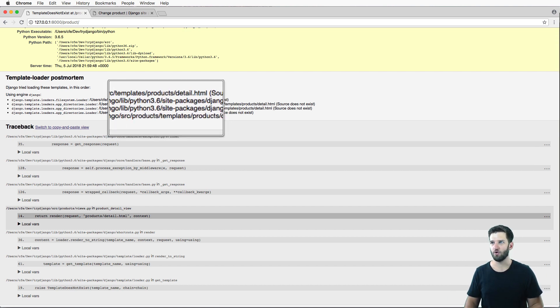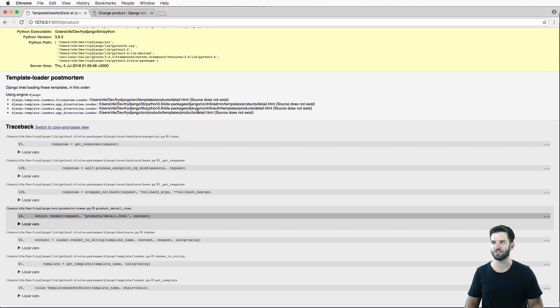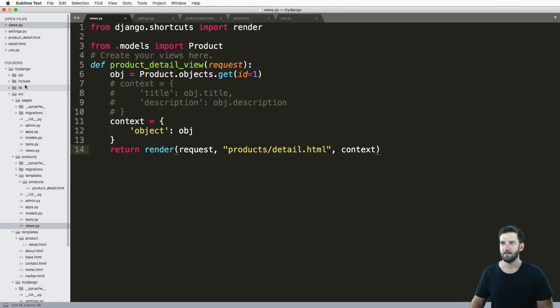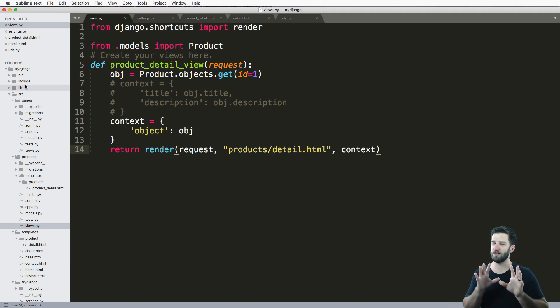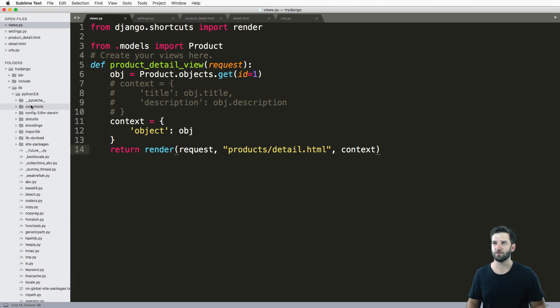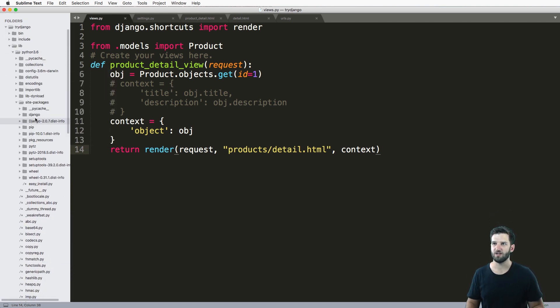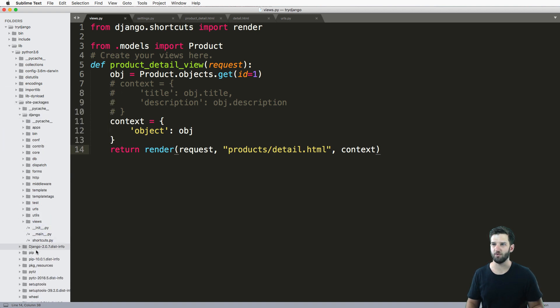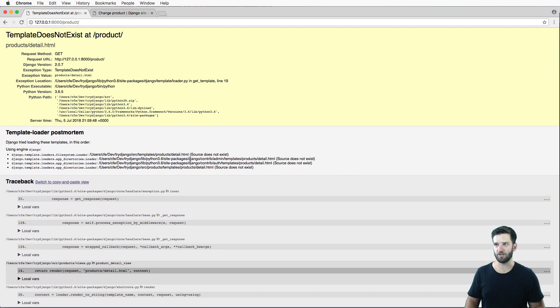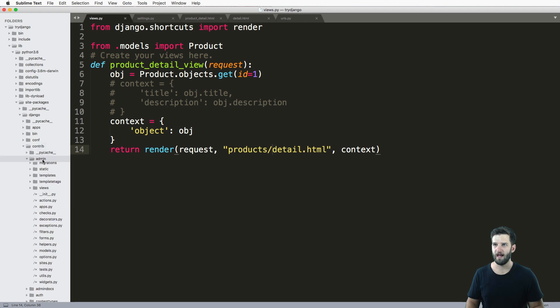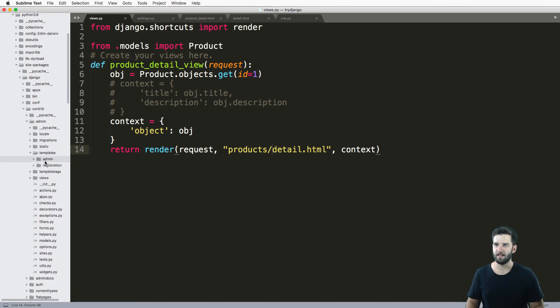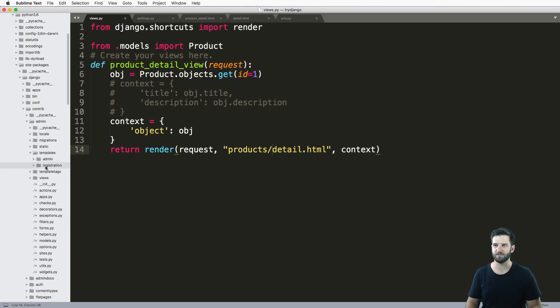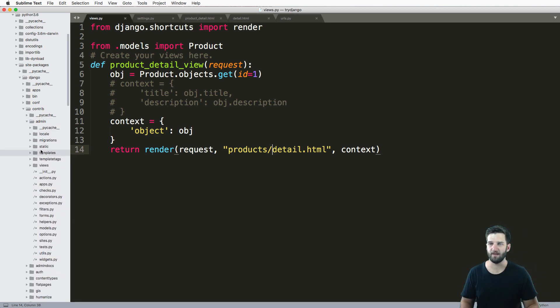So we're going to actually look at the Django package itself inside of our project. Now do keep in mind that we do not want to change anything in here, we're just looking at it for illustration purposes only. So we go into lib, Python 3.6, site packages, Django, the just the single Django, not anything else. And if we retrace back what's going on, we see contrib admin templates. So contrib admin templates, and here are other templates. Let's look at this admin app itself.